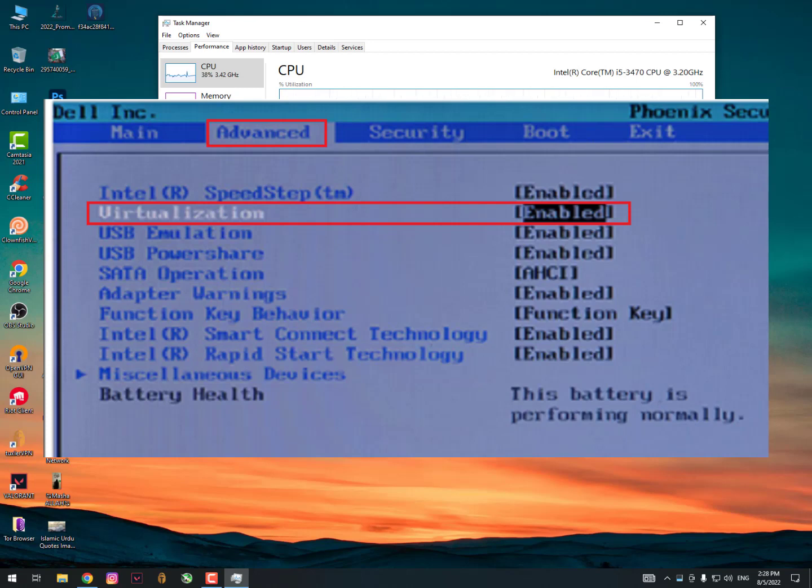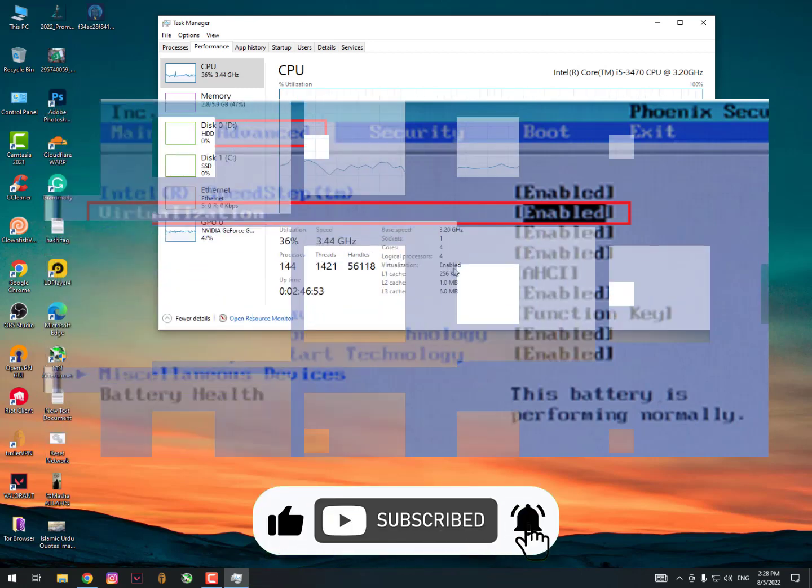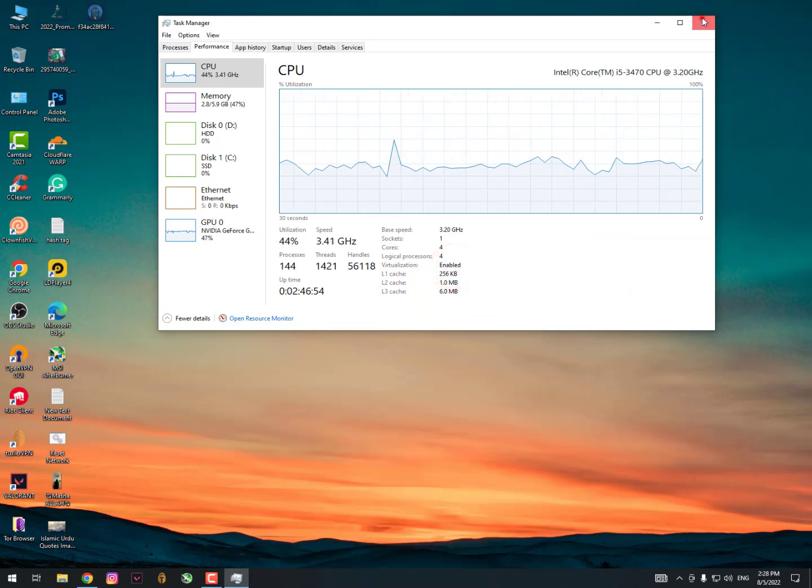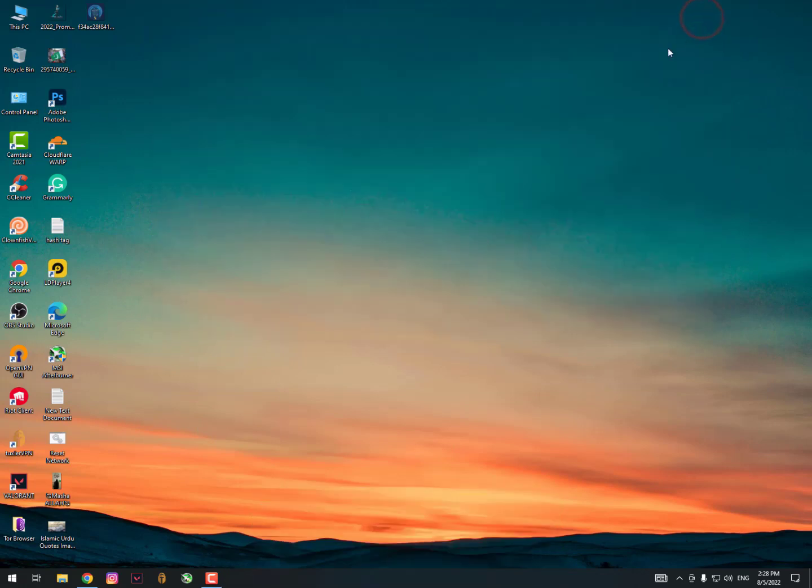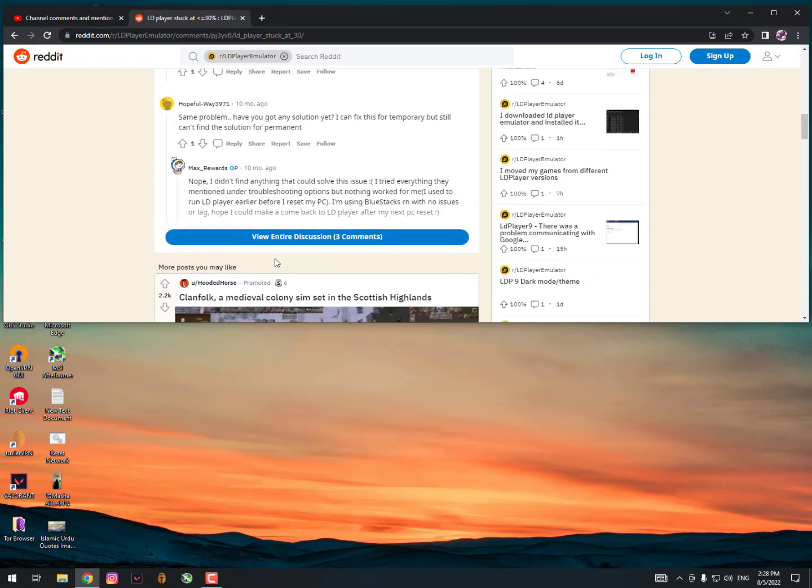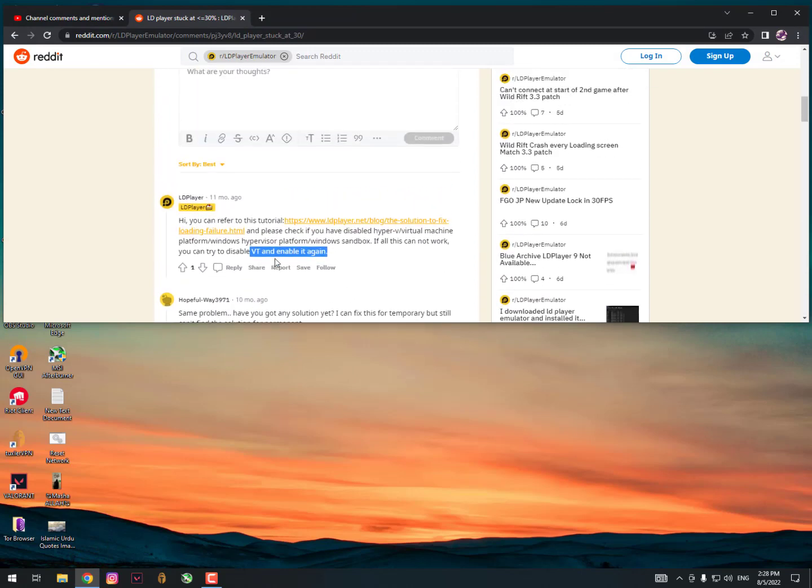Find virtualization technology and turn it on - it will fix your issue. If it's already turned on, then turn it off first and start your PC without turning it on. Then restart your PC again, and the second time you need to turn the virtualization technology on. It should work for you. I hope this video is really helpful.